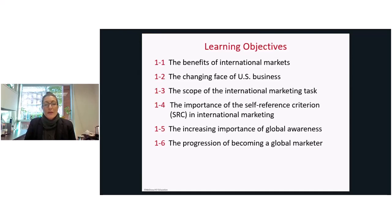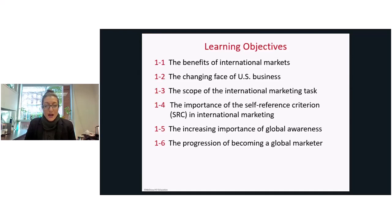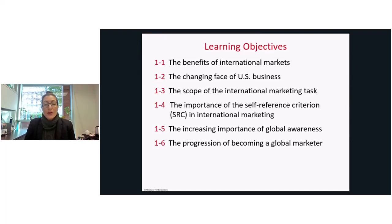The benefits of international markets, learning about the changing face of U.S. business, and the scope of the international marketing task. We're also going to begin to learn about the self-reference criterion in international marketing and the increasing importance of global awareness.